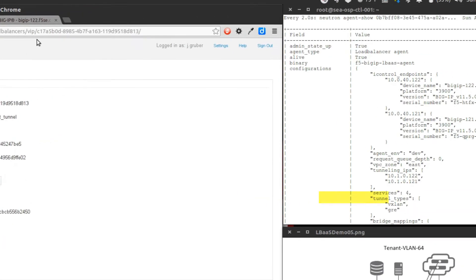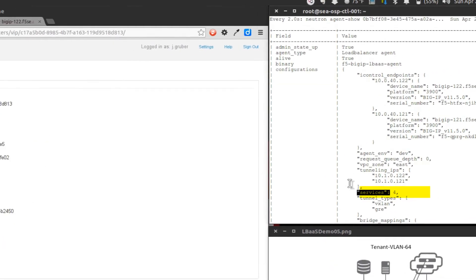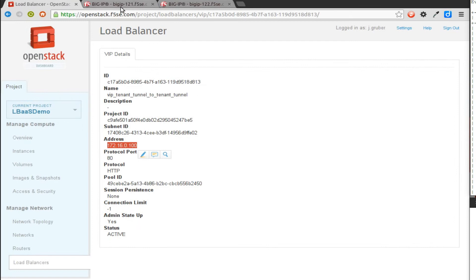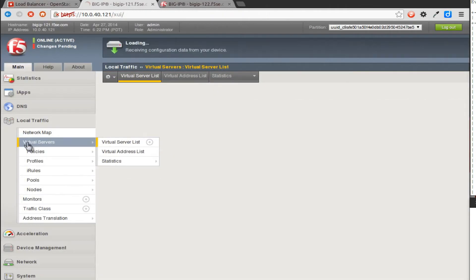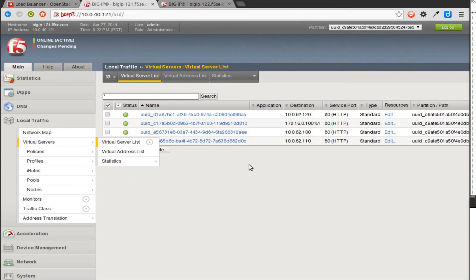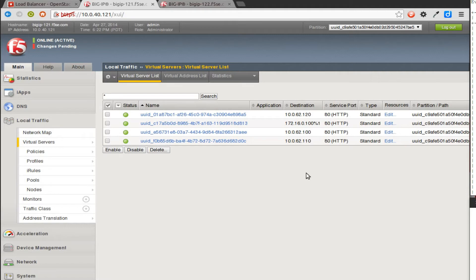This is on an isolated tunnel and subnet for the tenant. You'll notice my service is updated to 4, so it looks like the VIP did something. Let's look at what the VIP did. There it is. You'll notice this virtual service itself is on the right subnet, 172.16.0.100. It's decorated with the tenant's route domain, so it is isolated at layer three.